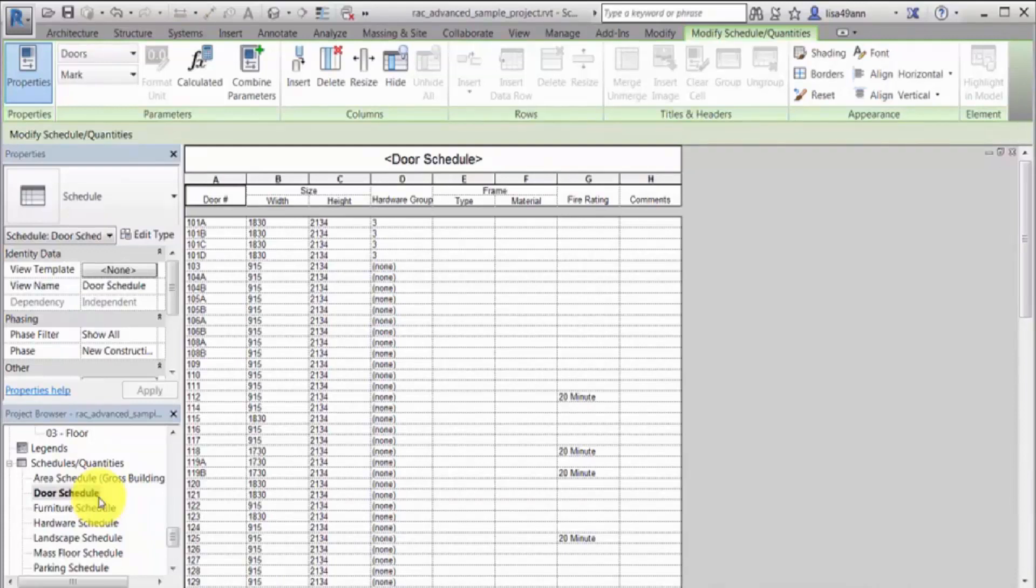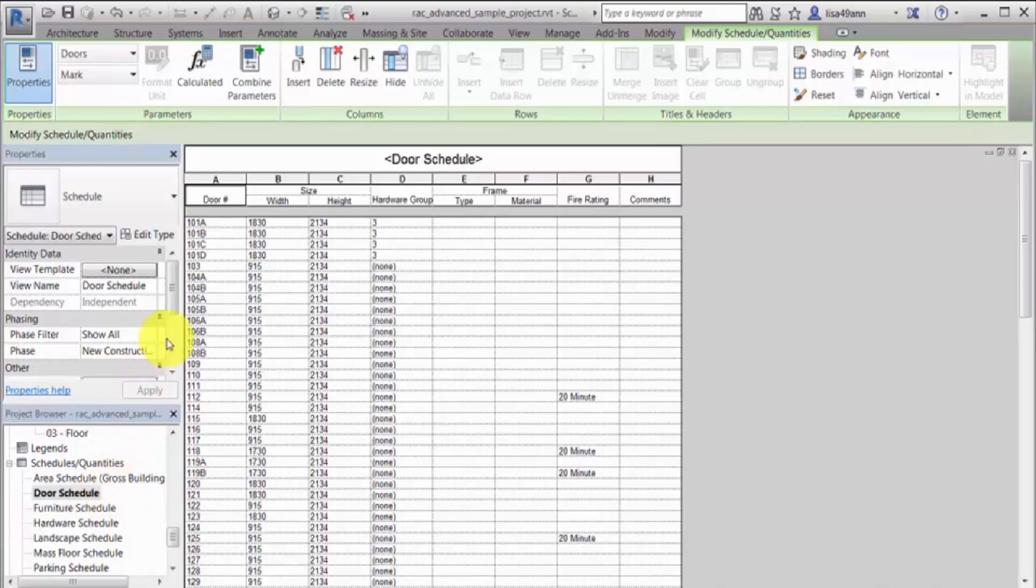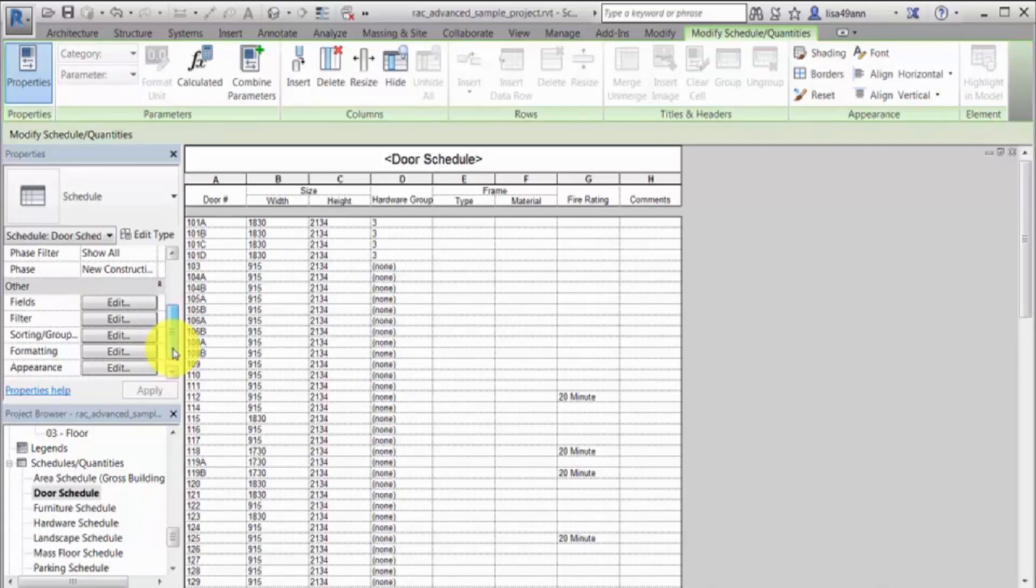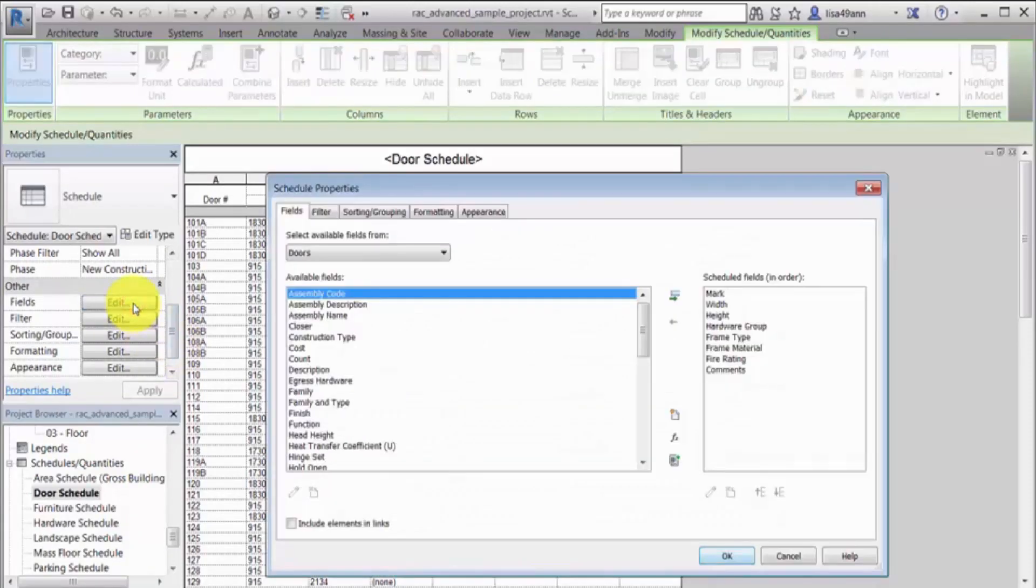You can combine parameters when creating a schedule or when editing an existing schedule. In this case, we'll modify a door schedule and create the combined value field. On the Property Palette, for Fields, click Edit.